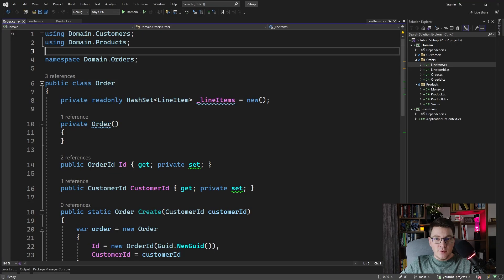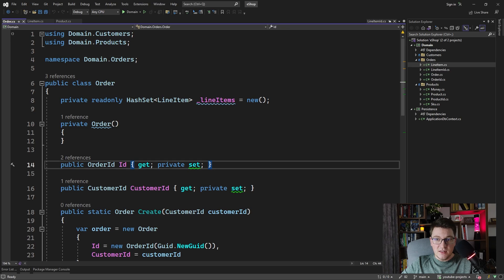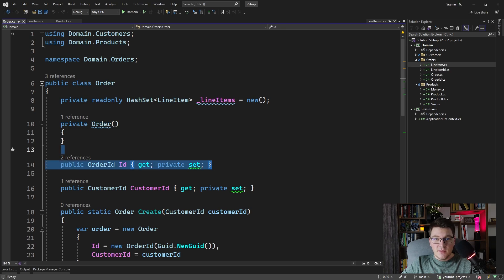We're going to look at a few entities, and then I'm going to show you how you can map these entities to the database using EF Core. First, I have the order entity, and there are a few things that need to be mapped here. One is the order ID, which is a strongly typed ID, meaning we have an object representing the order ID, wrapping the actual ID value, which is a GUID.